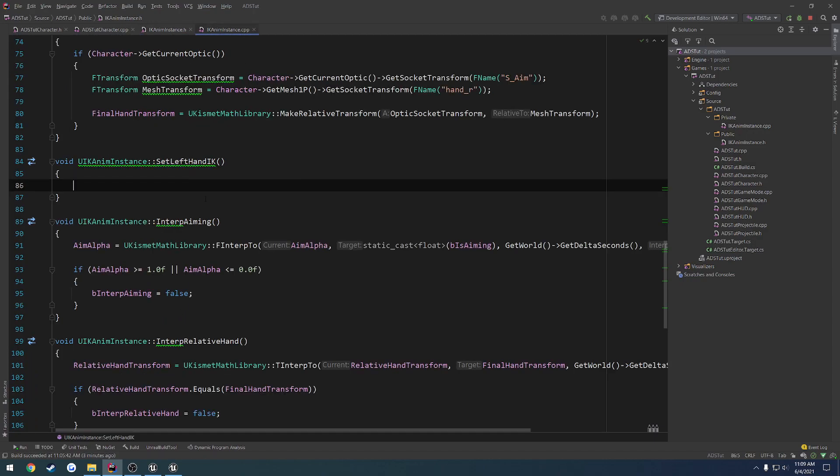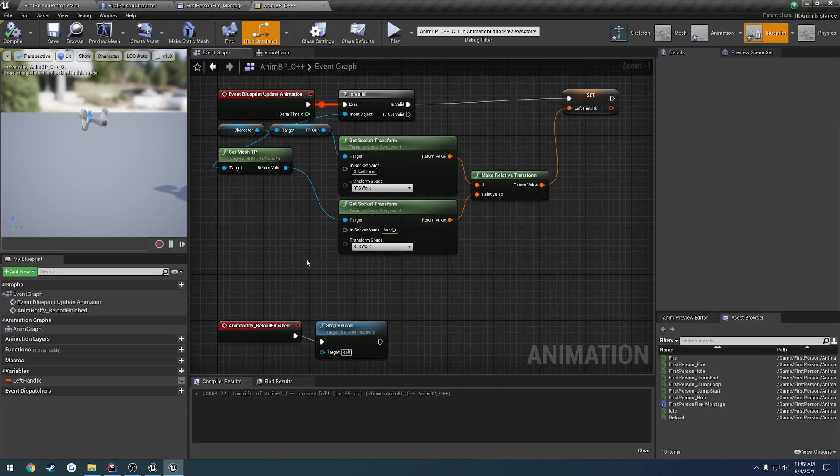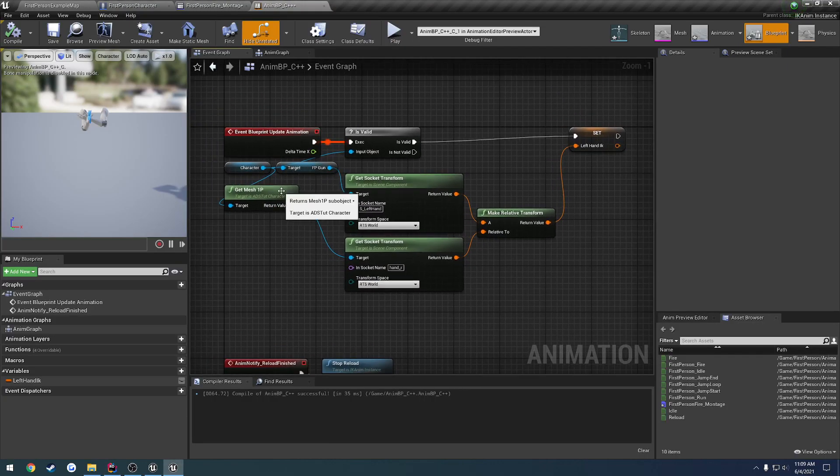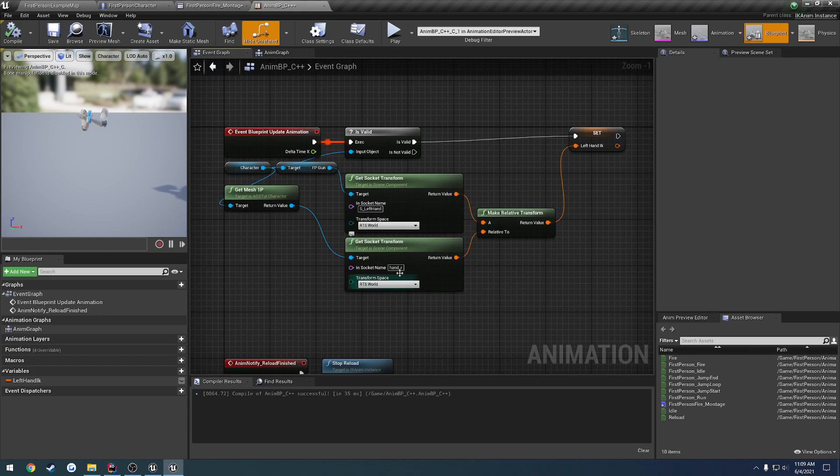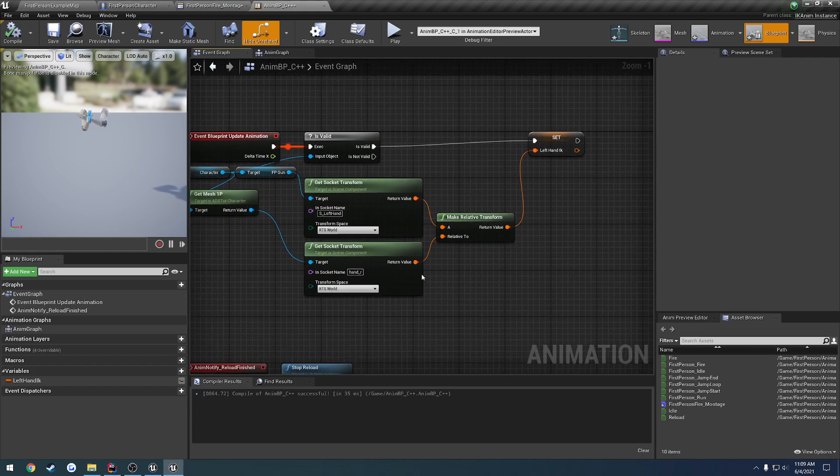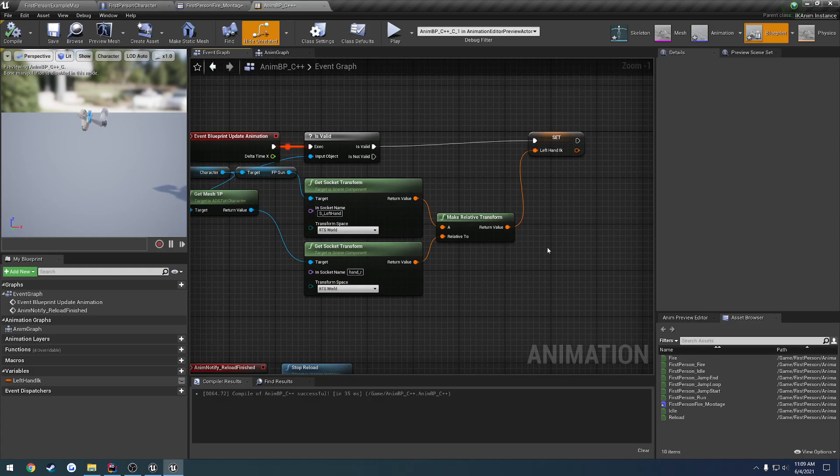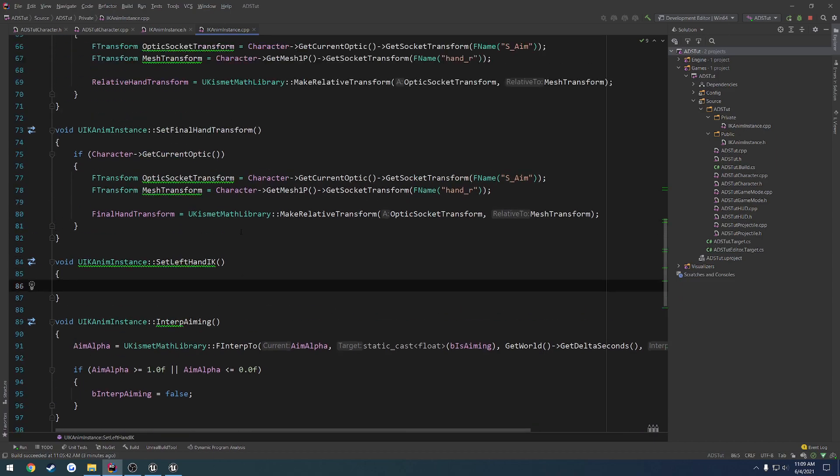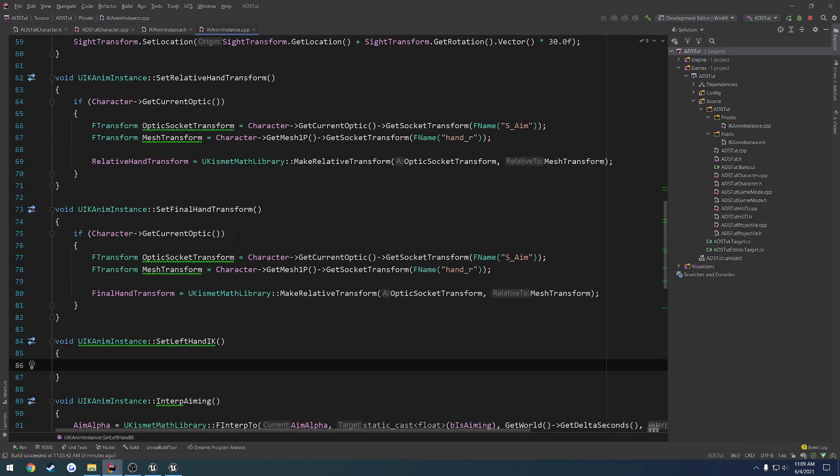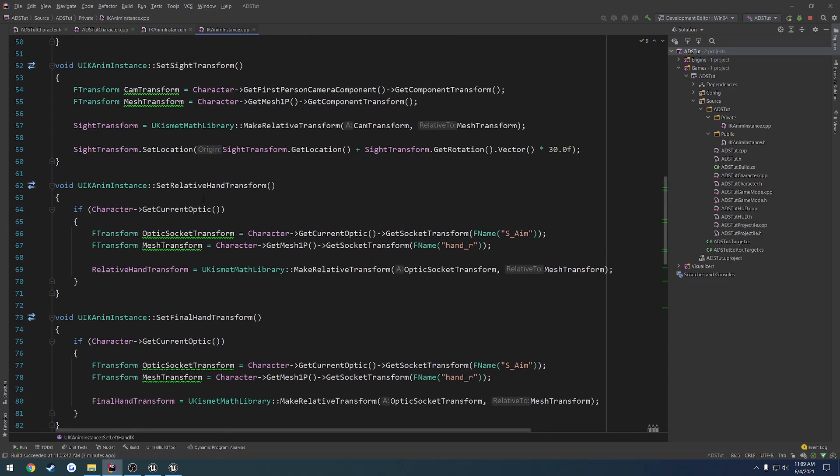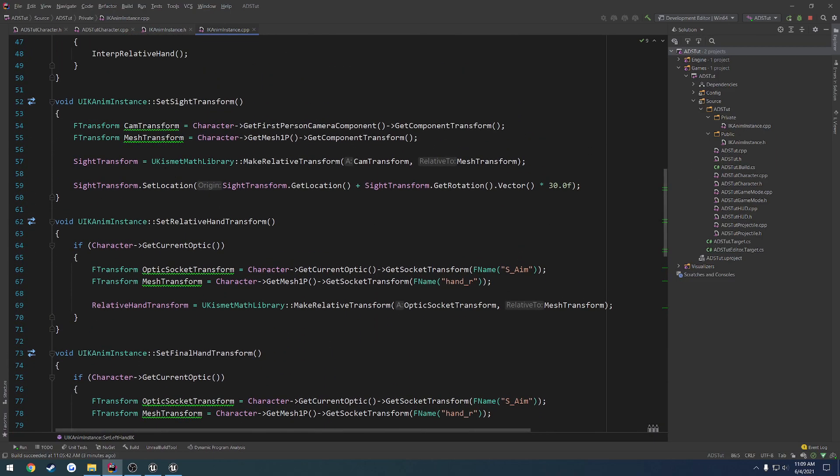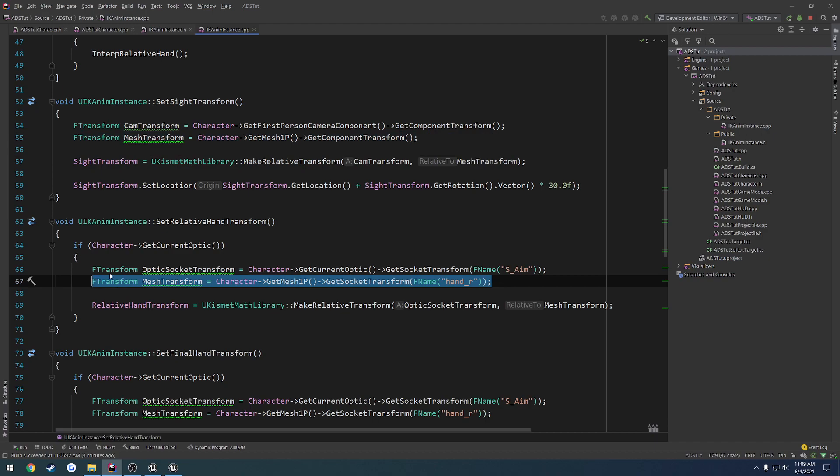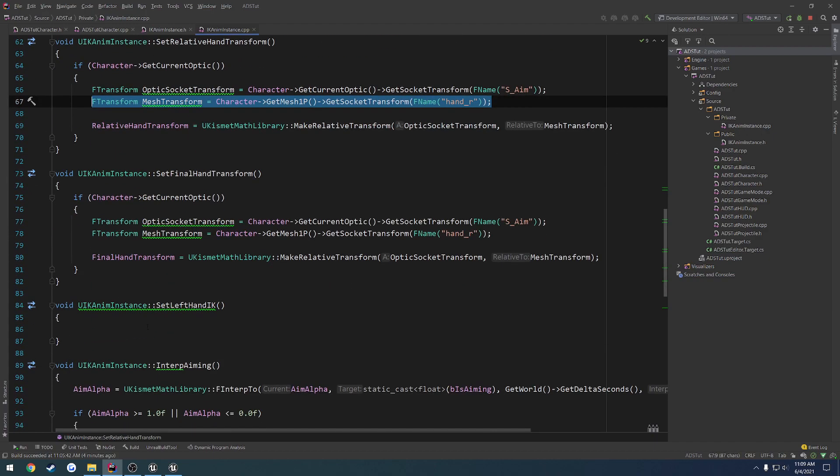So inside of the set left-hand IK, we're going to do this. So we get our gun, we get the first-person mesh, we get the socket on the gun, we get our hand underscore R, and we make that a relative transform, and that's all we do. So we are pretty much doing the exact same thing, kind of like this. So we get our mesh transform, so we can copy that. We just got to make sure we get the socket, like we do right here in set relative hand transform.